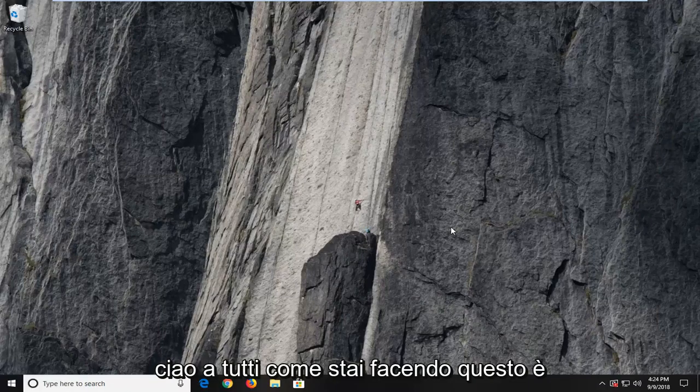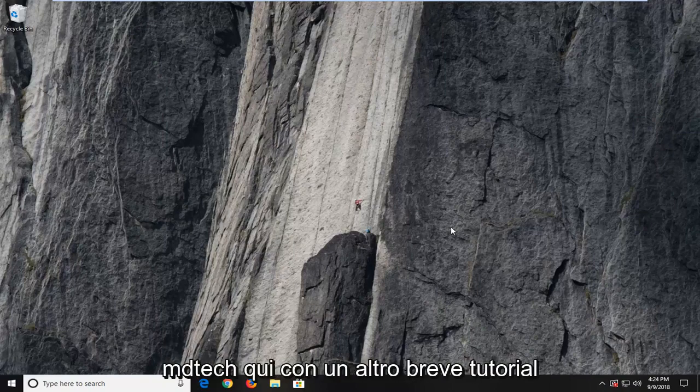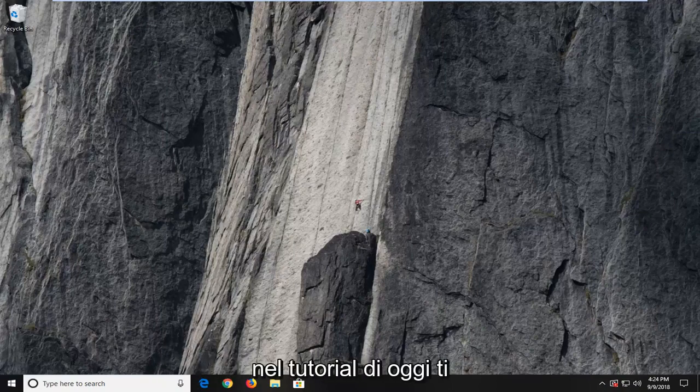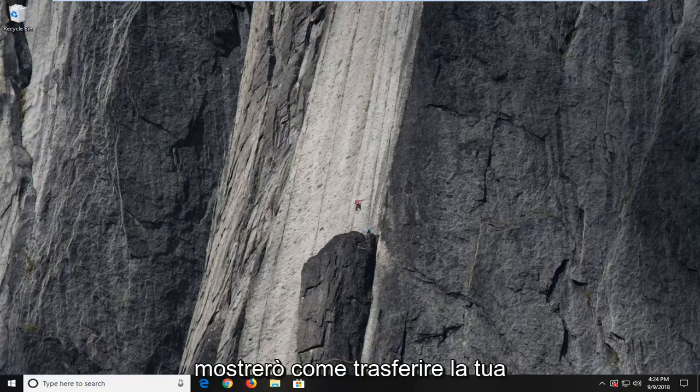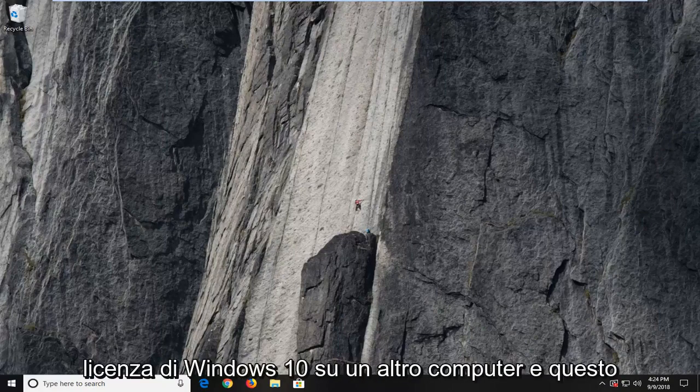Hello everyone, how are you doing? This is MD Tech here with another quick tutorial. In today's tutorial, I'm going to show you guys how to transfer your Windows 10 license to another computer.